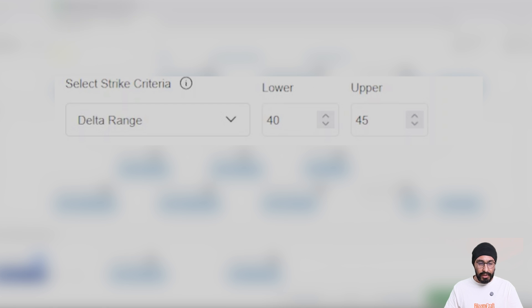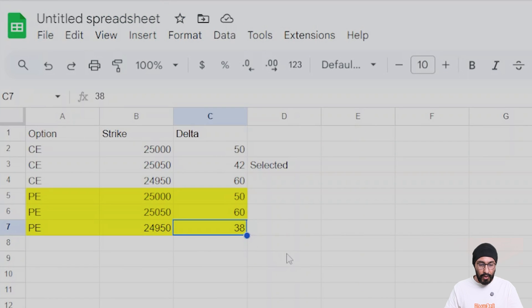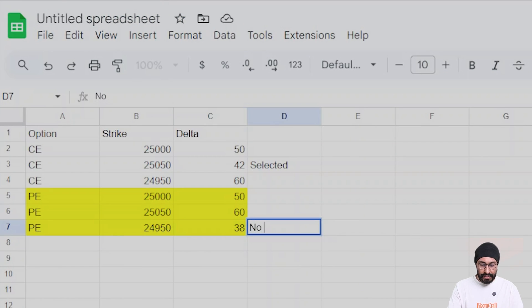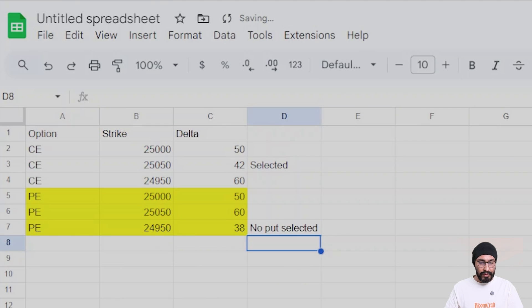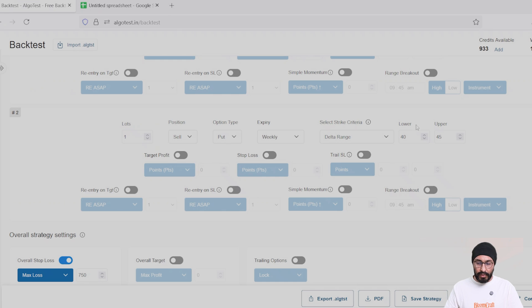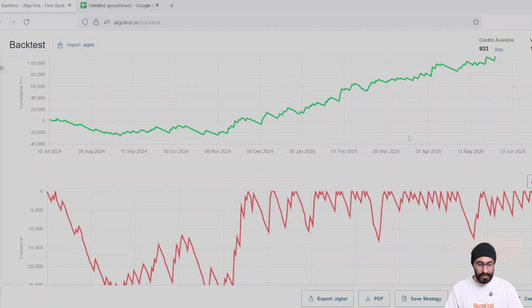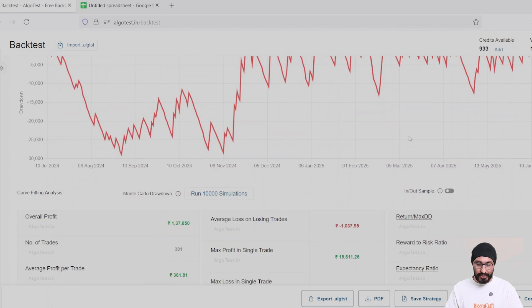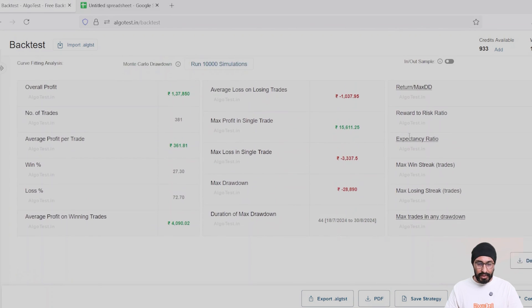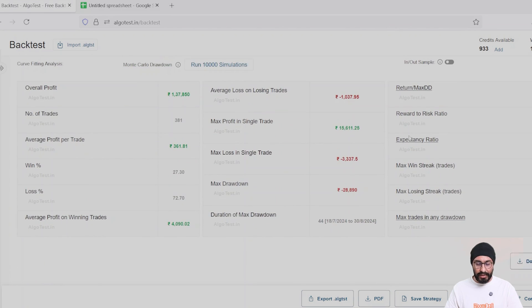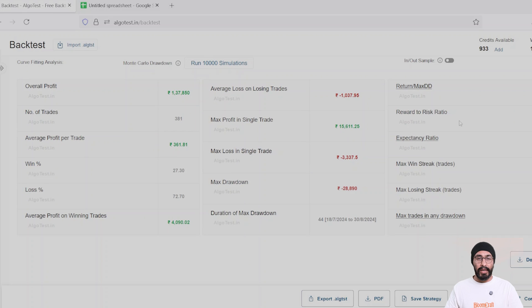Hence, on this day, no put will be selected. All right, this is how the delta range works. Now let's see the results. Looks fine, here are the results.